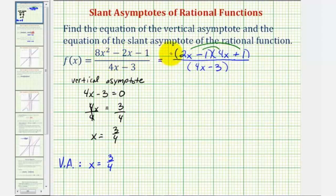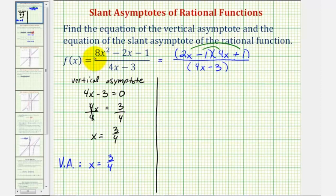Now let's talk about the slant asymptote. A rational function has a slant asymptote when the degree of the numerator is one degree higher than the degree of the denominator. In this case, the degree of the numerator is two, the degree of the denominator is one, and therefore we'll have a slant asymptote.